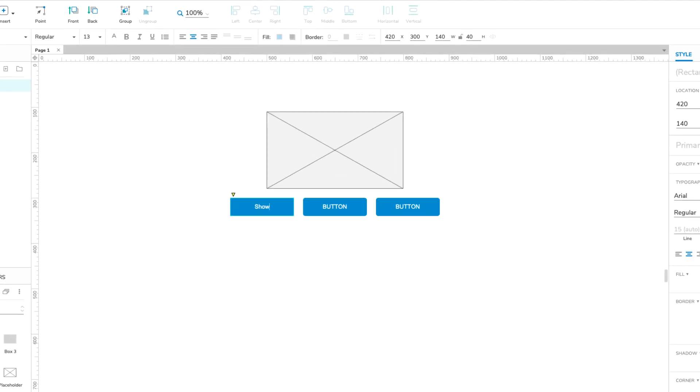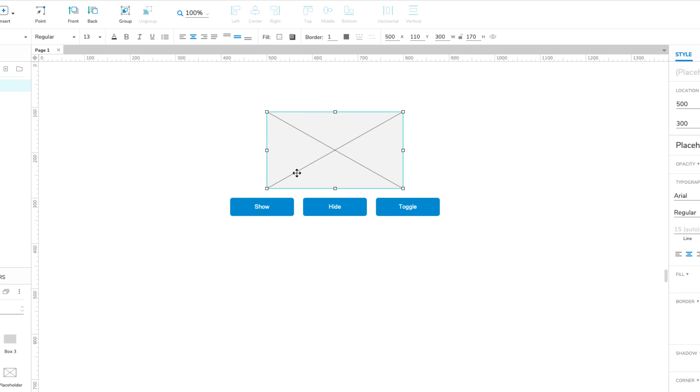Show, Hide, and Toggle Visibility. We want the placeholder to start out hidden, so let's select it and click the hidden icon in the Style toolbar.